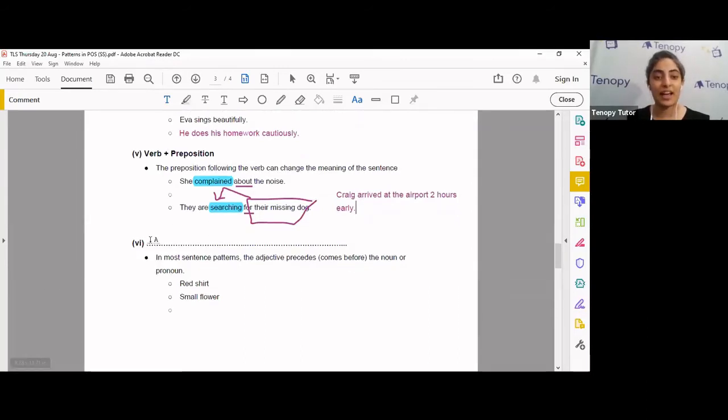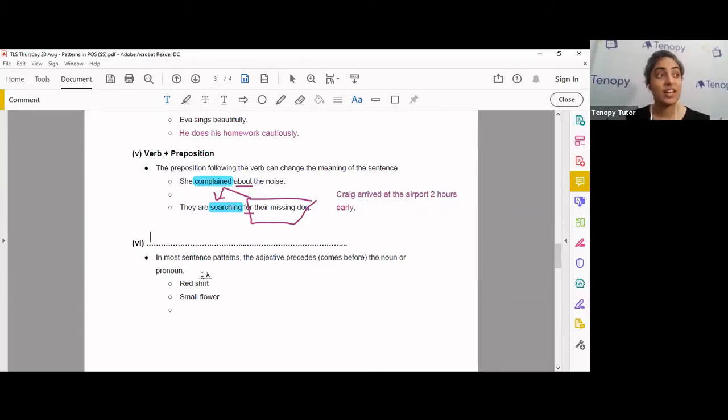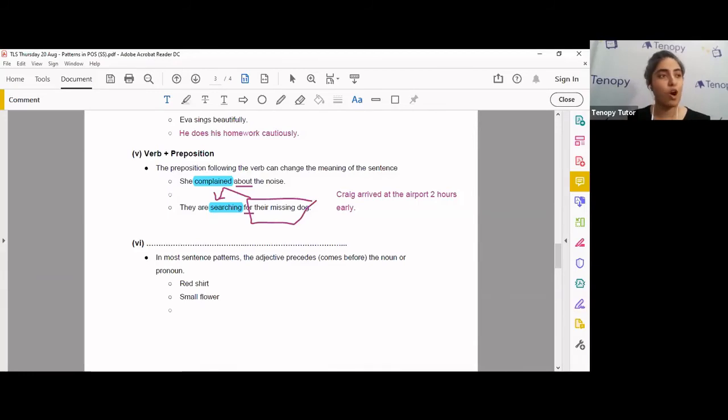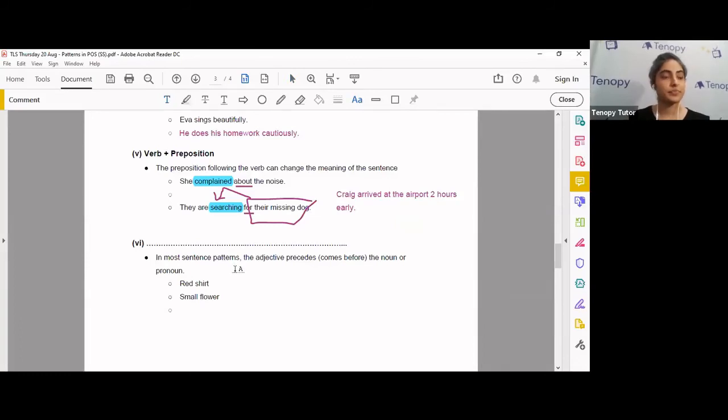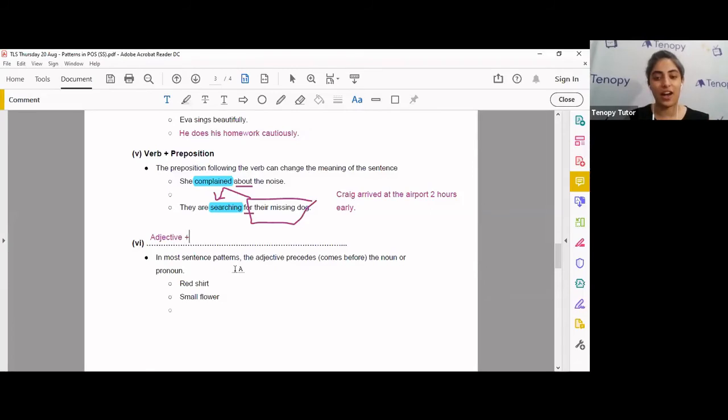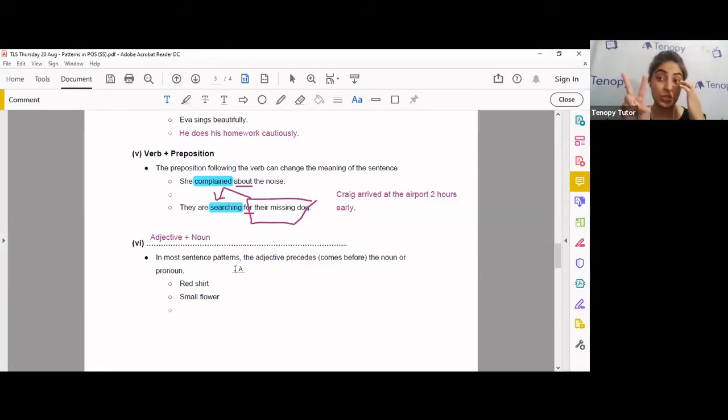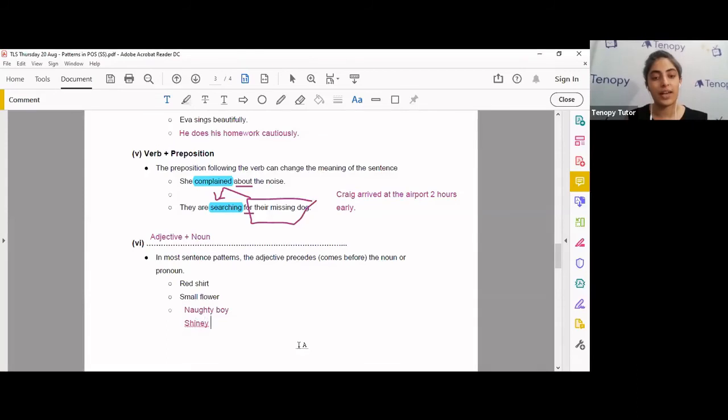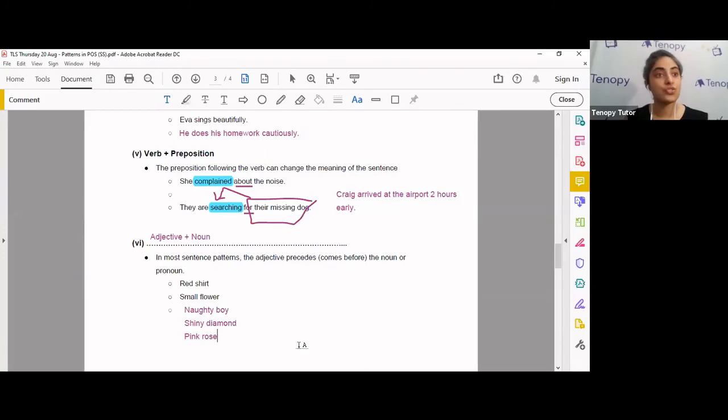And now everybody, this is the last very common pattern in parts of speech. Let's take a look at this. In most sentence patterns, the adjective proceeds or comes before the noun or pronoun. Red shirt, small flower. So what's the pattern over here, everyone? What is the pattern over here? Well done. You picked up on that very fast. Adjective plus noun. So adjectives and noun can come in two different sentence structures. This is the second one. You've got red shirt, small flower, naughty boy, shiny diamond, pink rose, pink bag. Very nice.